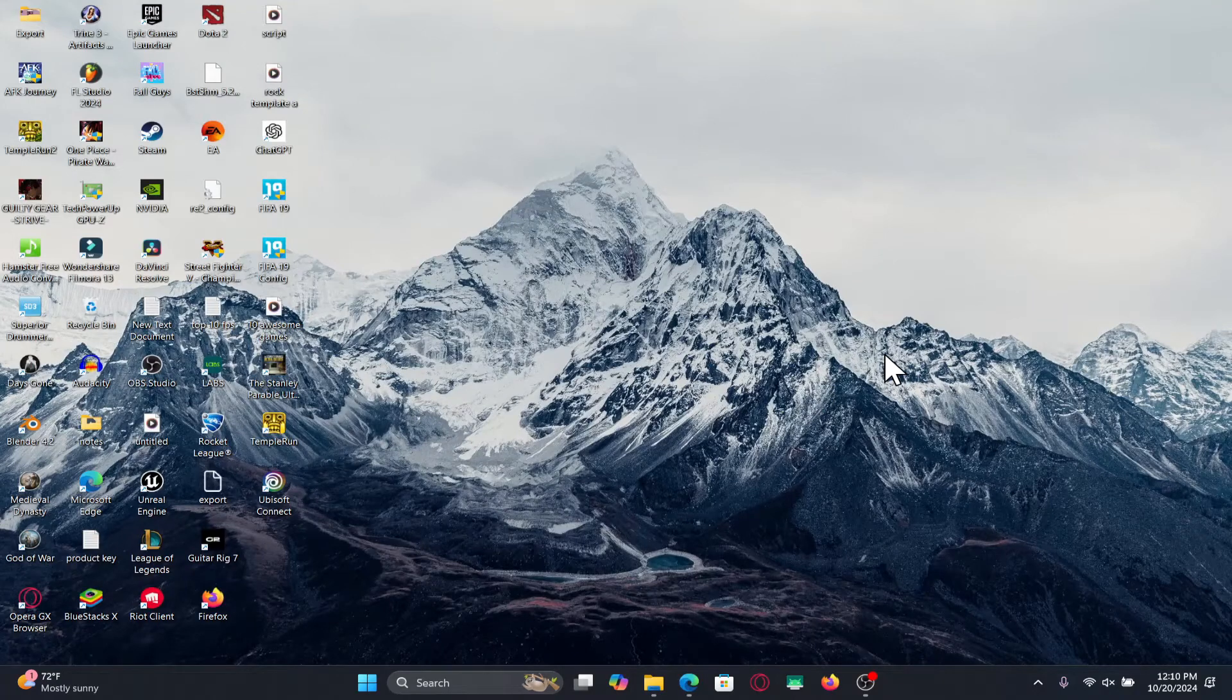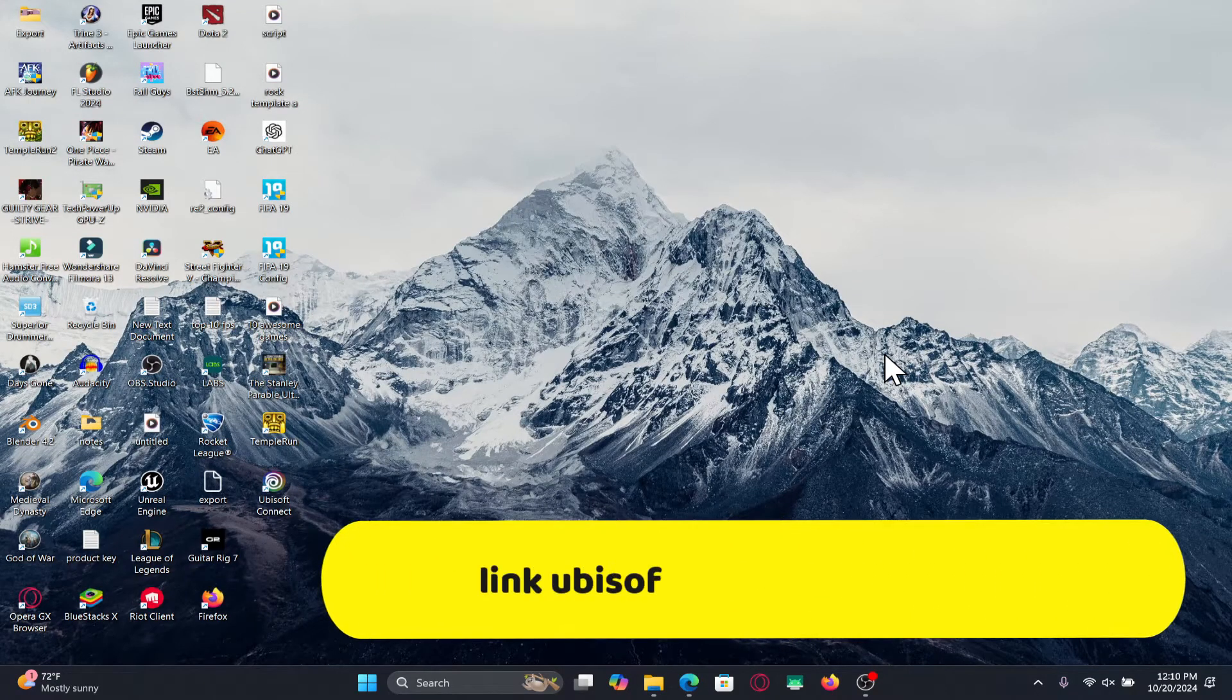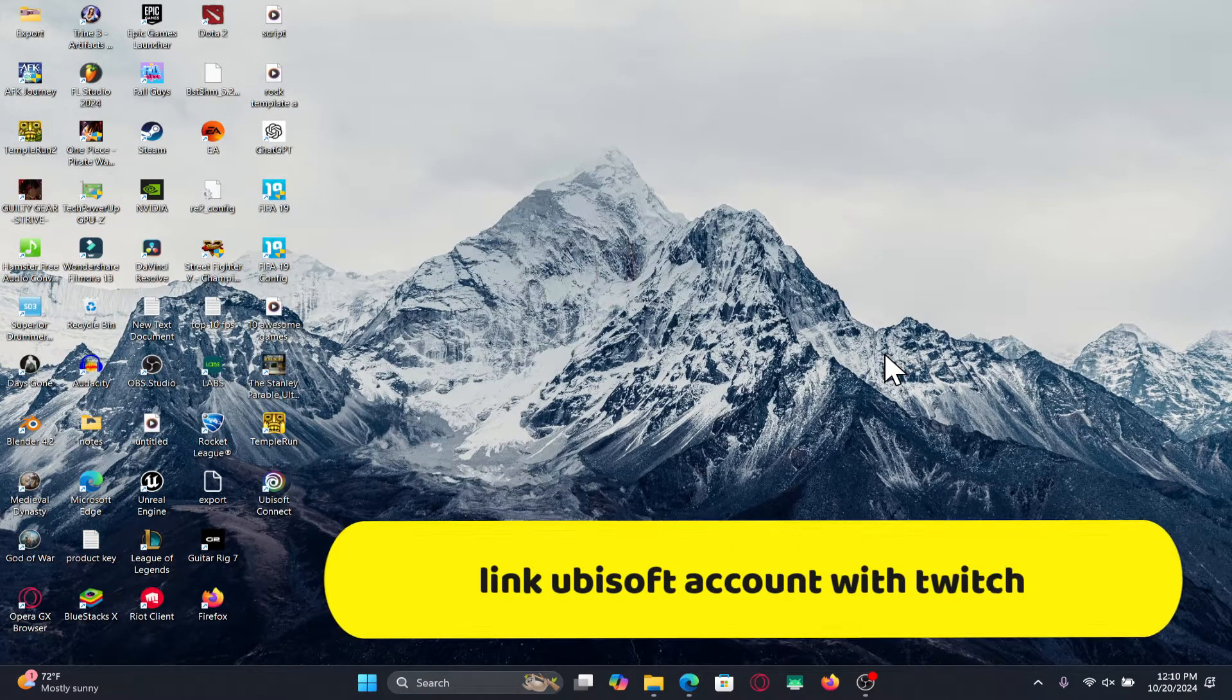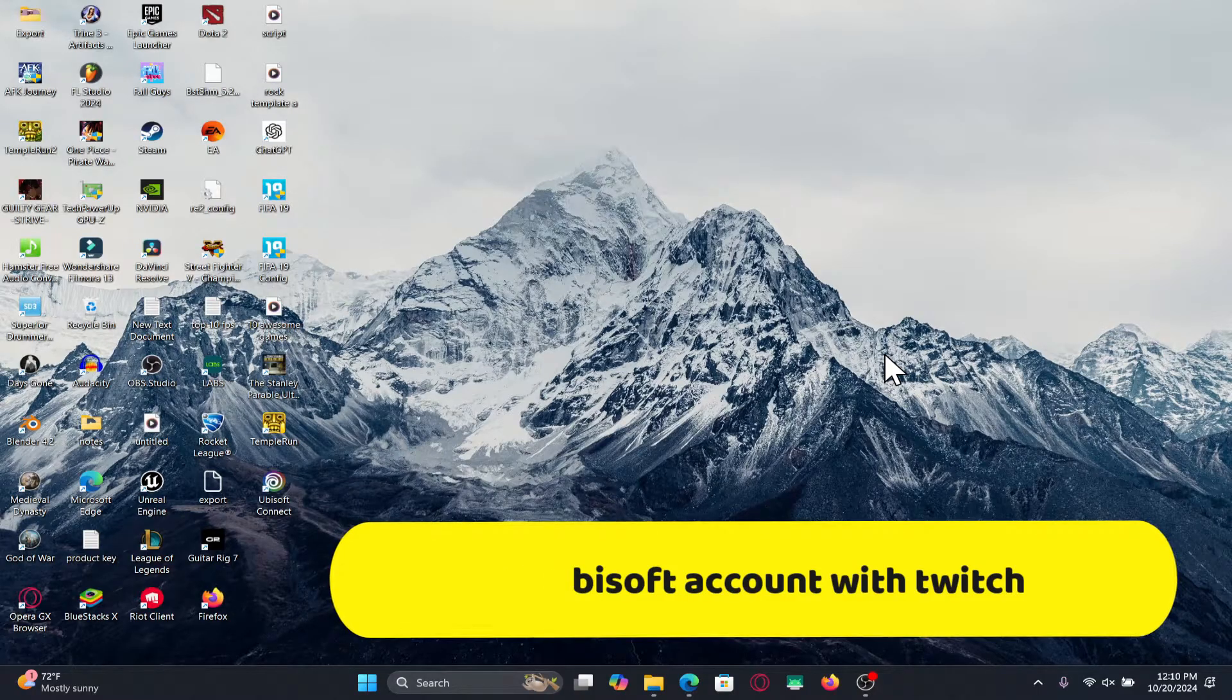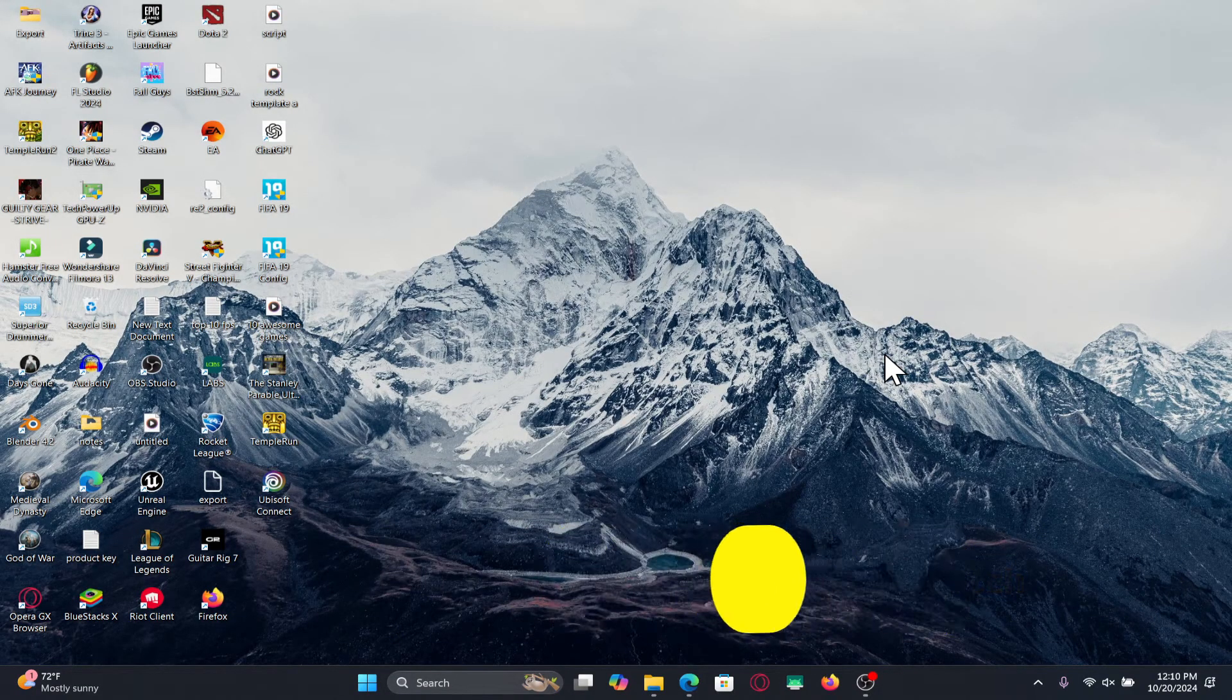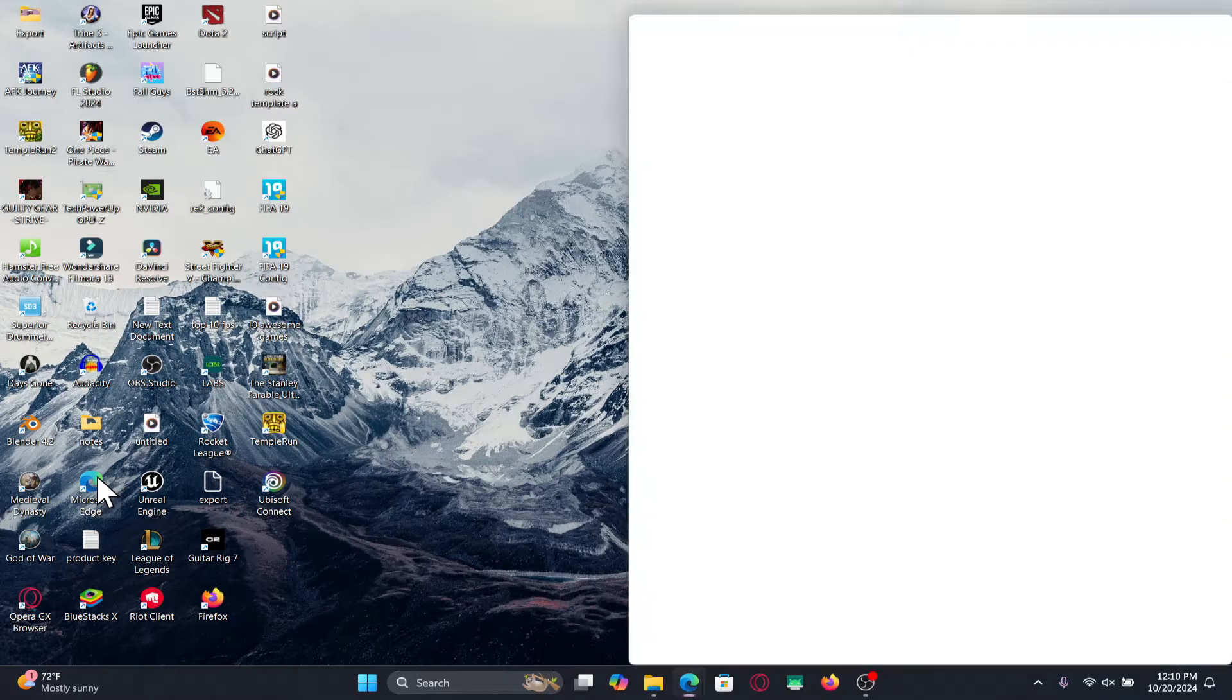Hello everyone and welcome back to another video from Crazy Gamer. In this video I'm going to show you how to link your Ubisoft account with your Twitch account. So let's get started right away. First of all, open up your web browser.